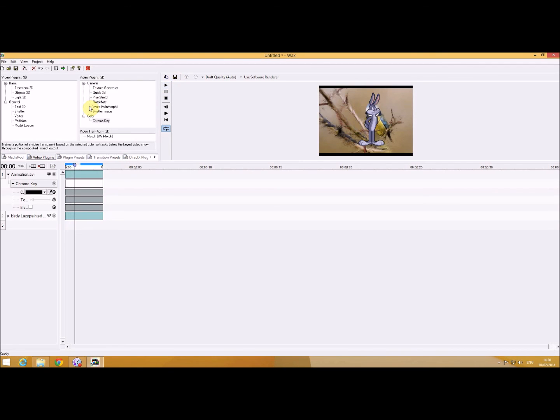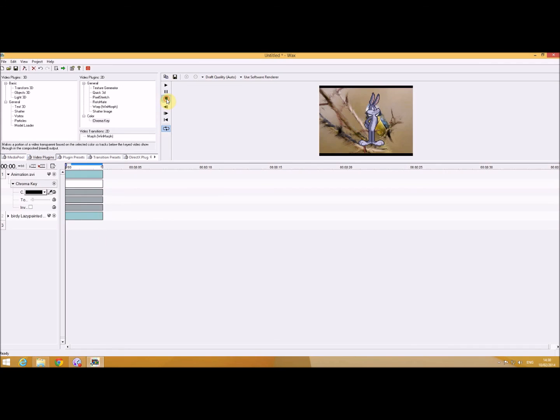So basically that is how you create any type of movement that you want. First of all, find your images, use the Dark Function to create your moving images, save it as an AVI file, and then use Wax to put this over your background or your particular movie that you want.